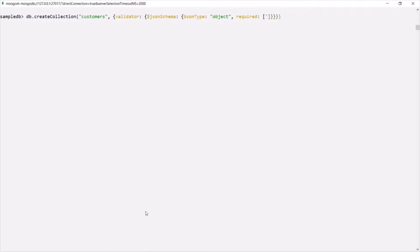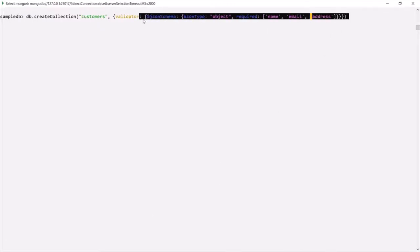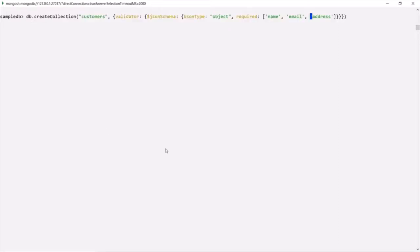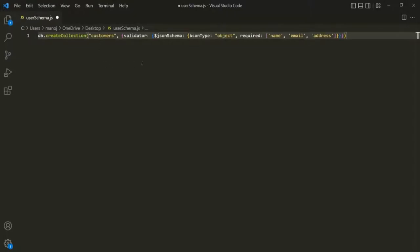Here, let's say I want a 'name' field which should be required. We also want to collect the customer's 'email', so email should also be required. And the customer 'address' should also be a required field. Since this command is going to be a bit lengthy, I'll copy it and paste it inside a code editor. Let me also format it.